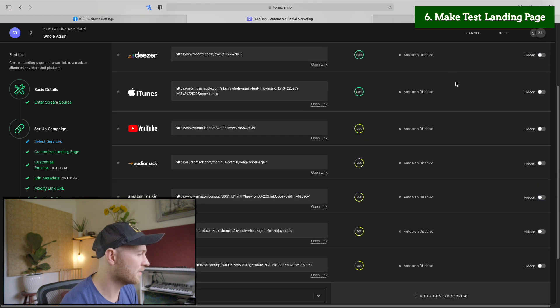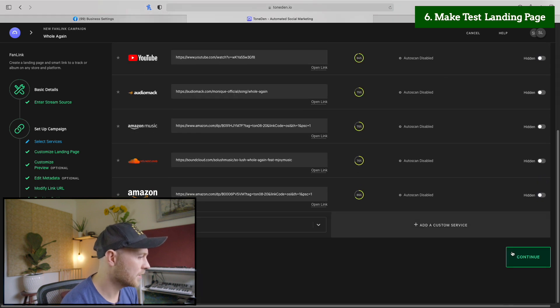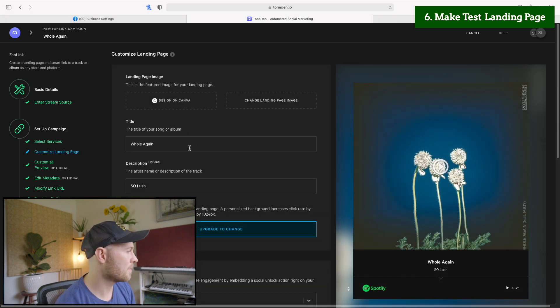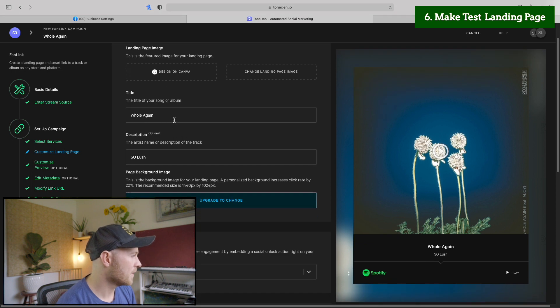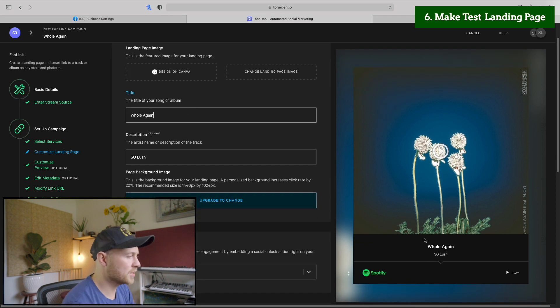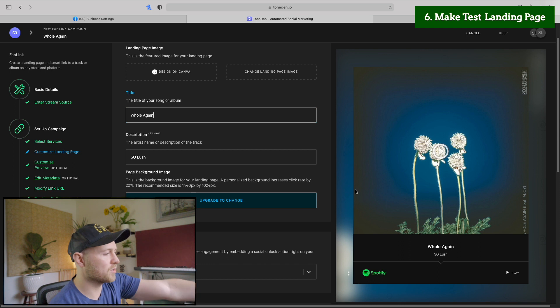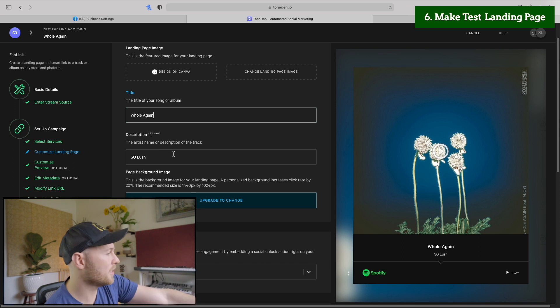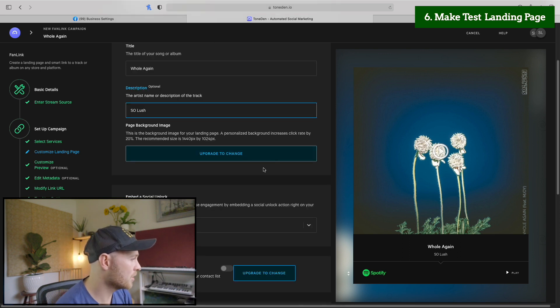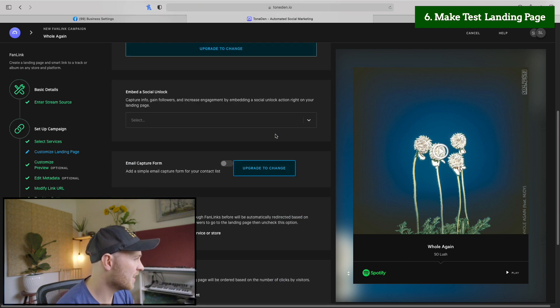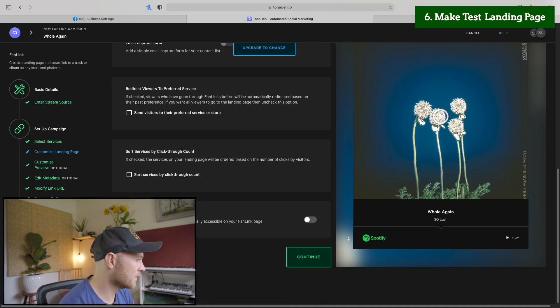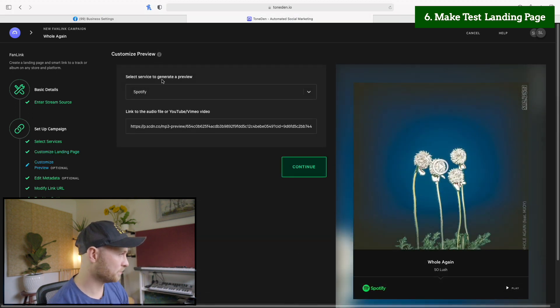You want to make everything not visible here. Just have your Spotify visible. It's better in general to have fewer options for people. I'm going to do Whole Again. And this is, this is just what shows up on the landing page. So leave that as is, don't have to fill out any of this. Click continue.